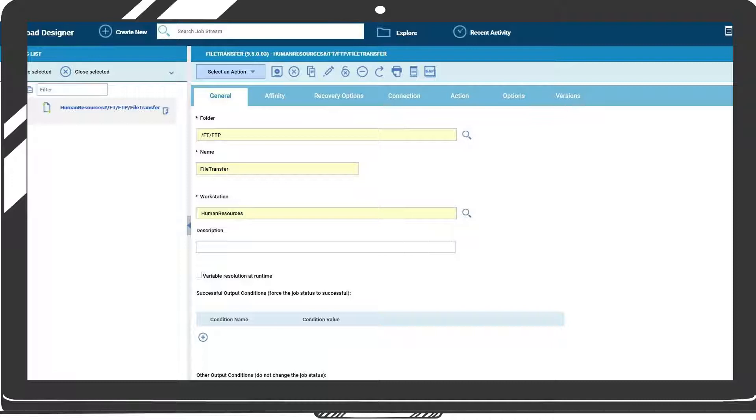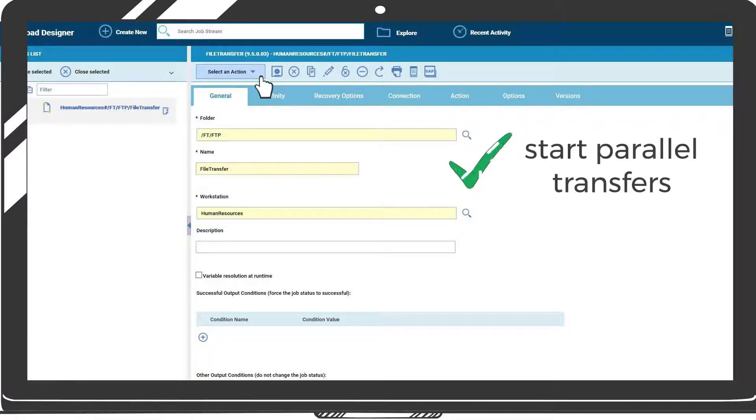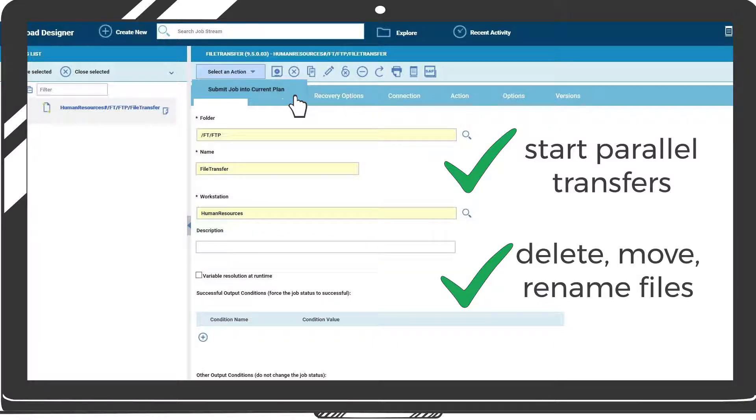When submitted into the production plan, the file transfer job can start parallel transfers, reducing overall transfer time, delete, move, or rename source files, and rename destination files.